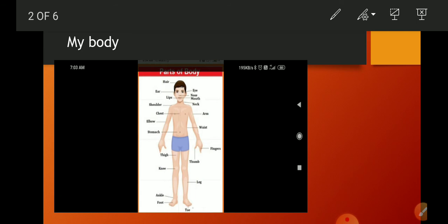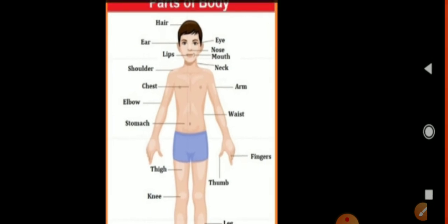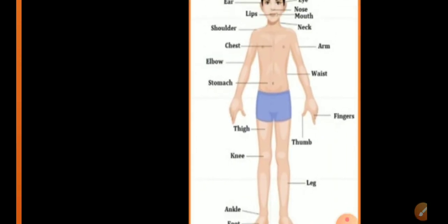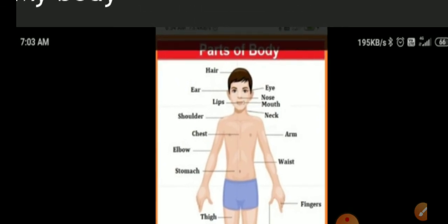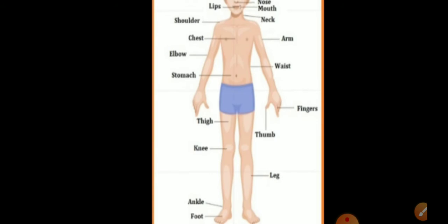Now the body parts — everyone knows about them. You see here: hair, ear, nose, eyes, mouth, lips, shoulder, neck, chest, arm, elbow, waist, stomach, thigh, thumb, finger, knee, ankle, foot and leg. These are the different parts of the body.